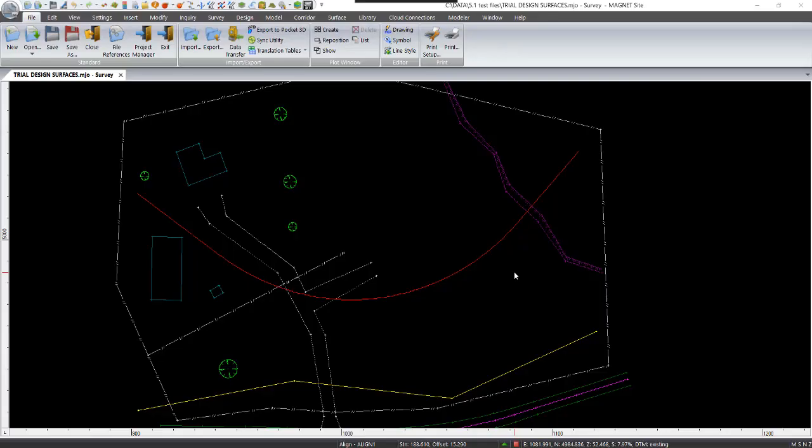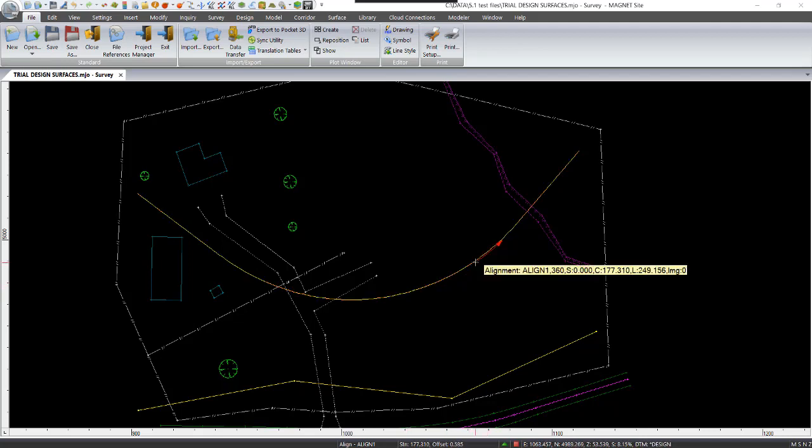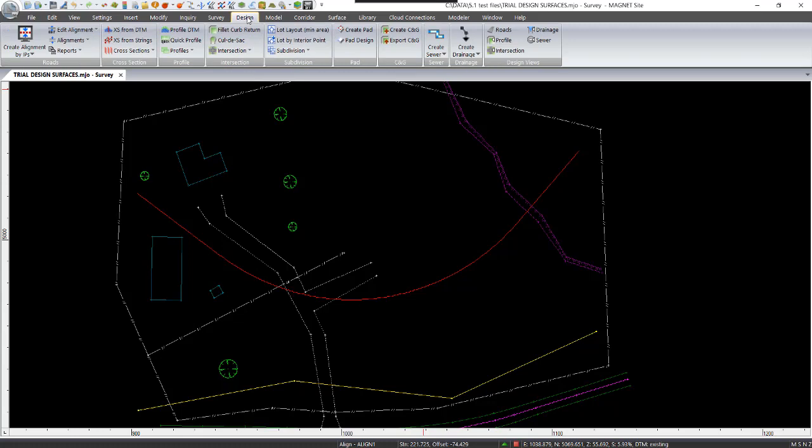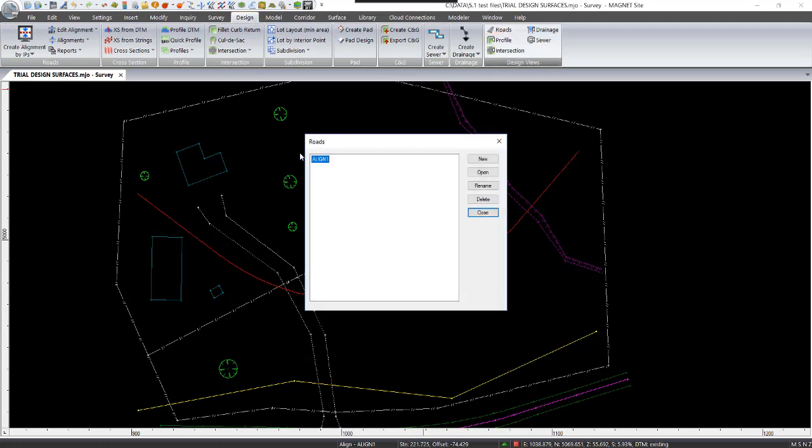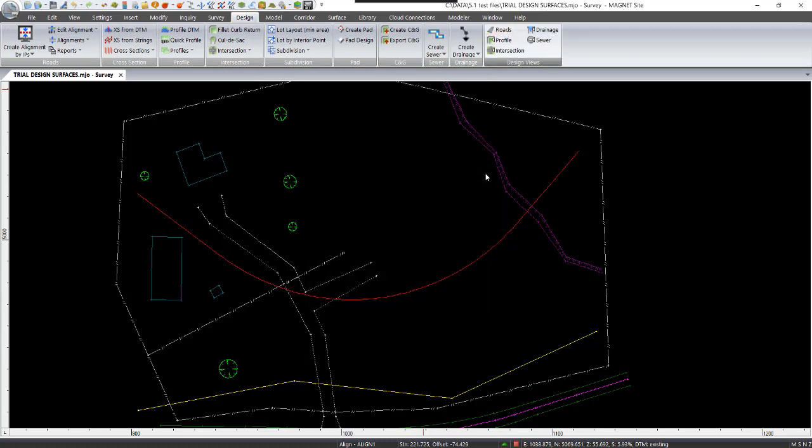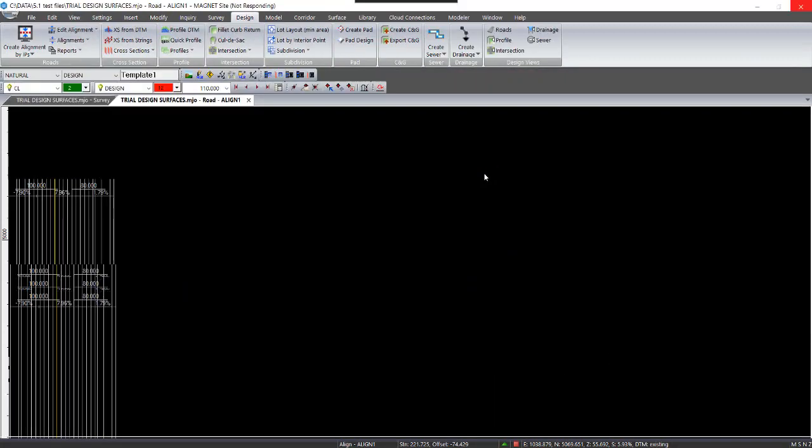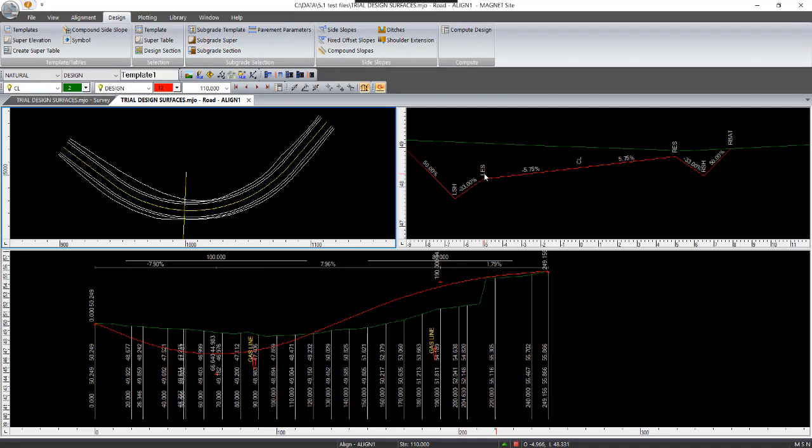OK, this displays a design alignment in this example job. So if I put my cursor over it, it comes up as alignment 1. At this stage there's only one design on there. So I'll go into Design Roads, open up my alignment 1 to display the three panels, which is a plan view, cross-sectional view and a profile view of the current design.